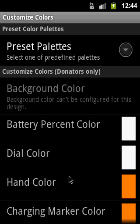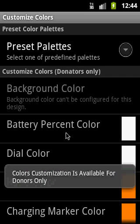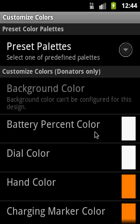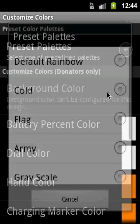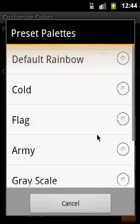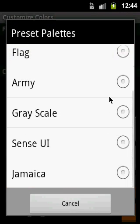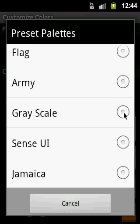If you have the basic features only version, when you click on customization you will see a message like this. If you donate a few bucks you will receive an unlock code, which allows you to customize these colors. In the basic version you can only select from preset palettes, but don't worry — there are a lot of palettes, so I hope everybody will find one they like most.